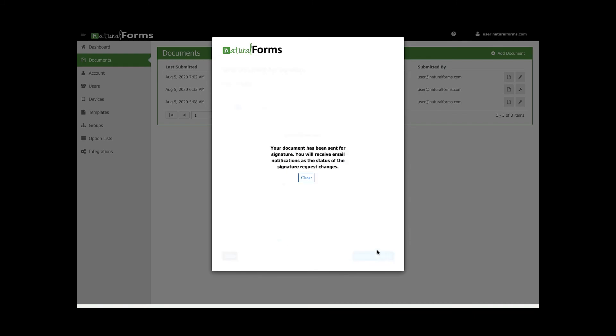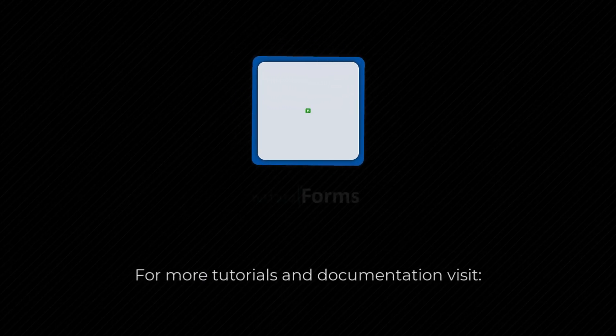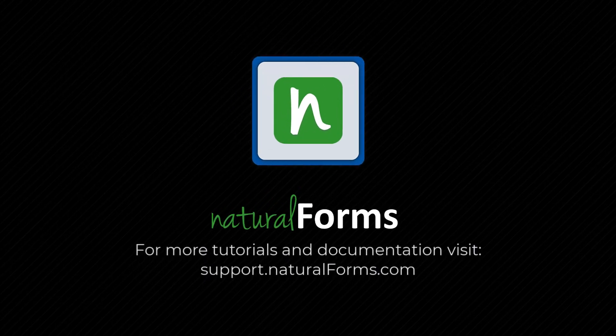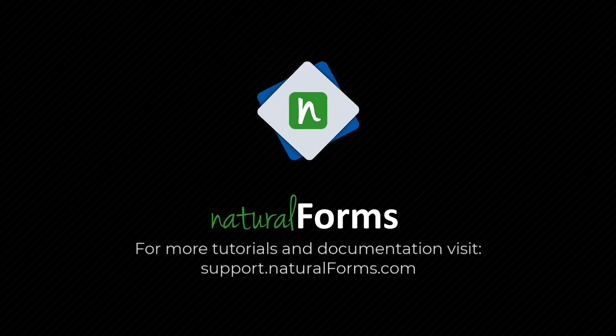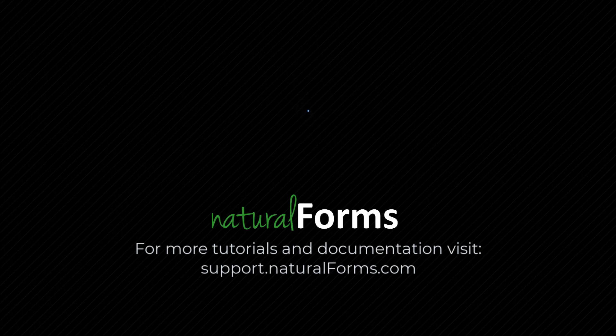Now, you're all set! Thanks for watching our e-sign tutorial. For additional video and help documentation, visit our support site.